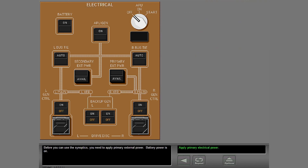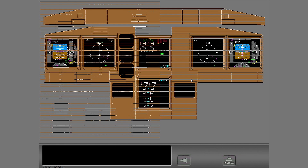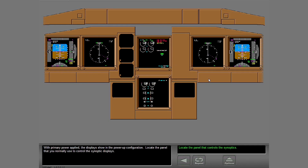Before you can use the synoptics, you need to apply primary external power. Battery power is on. With primary power applied, the displays show in the power-up configuration. Locate the panel that you normally use to control the synoptic displays.